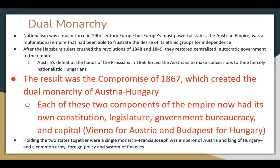Dual Monarchy: nationalism was a major force in the 19th century, but Europe's most powerful multinational empire — Austria — had frustrated the desire of its ethnic groups for independence. After the Habsburg rulers crushed the revolutions of 1848-1849, they restored centralized autocratic government. Austria's defeat at the hands of Prussia in 1866 forced the Austrians to make concessions to the fiercely nationalistic Hungarians. The result was the Compromise of 1867, which created the Dual Monarchy of Austria-Hungary. Each of these two components now had its own constitution, legislature, government, bureaucracy, and capital — Vienna for Austria, Budapest for Hungary.